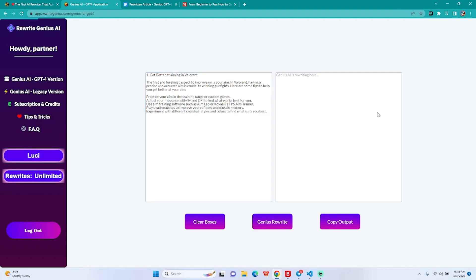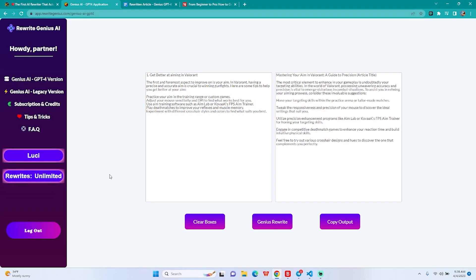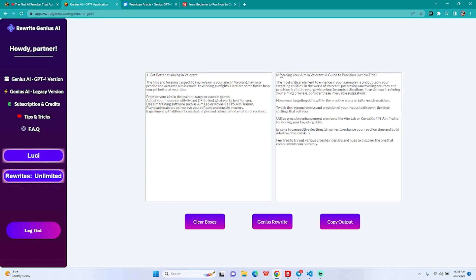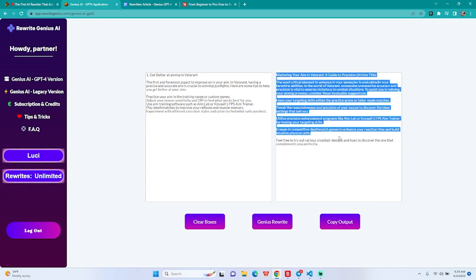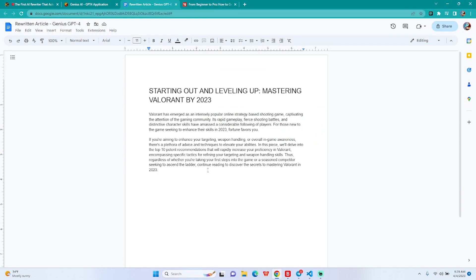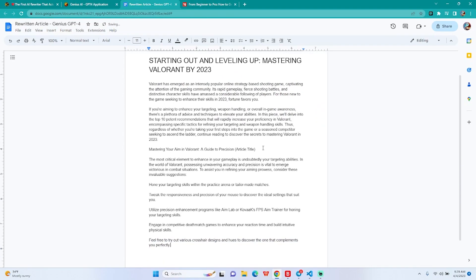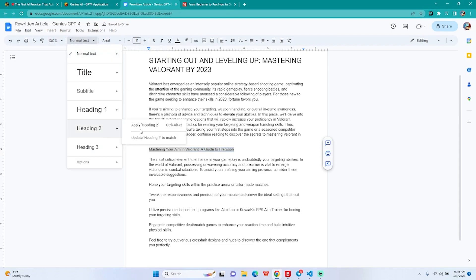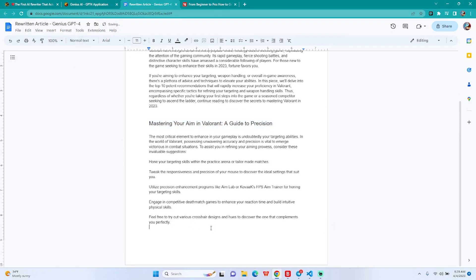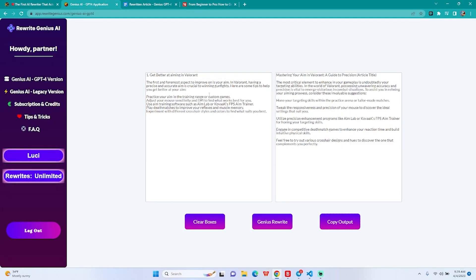We are going to check for plagiarism afterwards, of course. Now I guess we just do this, clear boxes, rewrite, wait for the output. For lifetime users, as I explained in the prior videos, you can definitely get unlimited words in the input so you can rewrite as much as you can. I'm just writing like this so you guys get an idea and the visuals of how it actually works. As you can see, it actually detected that this is one article title which is a subheading and it's right.